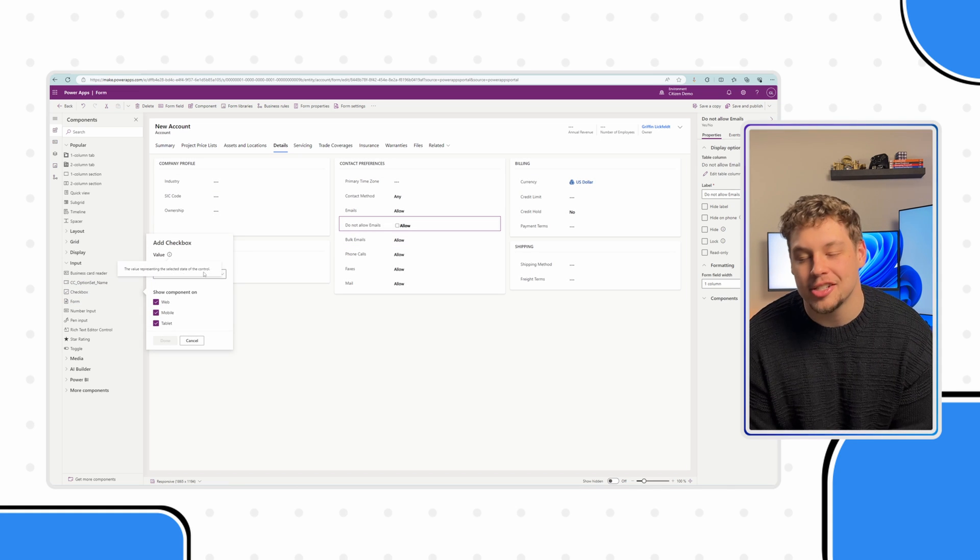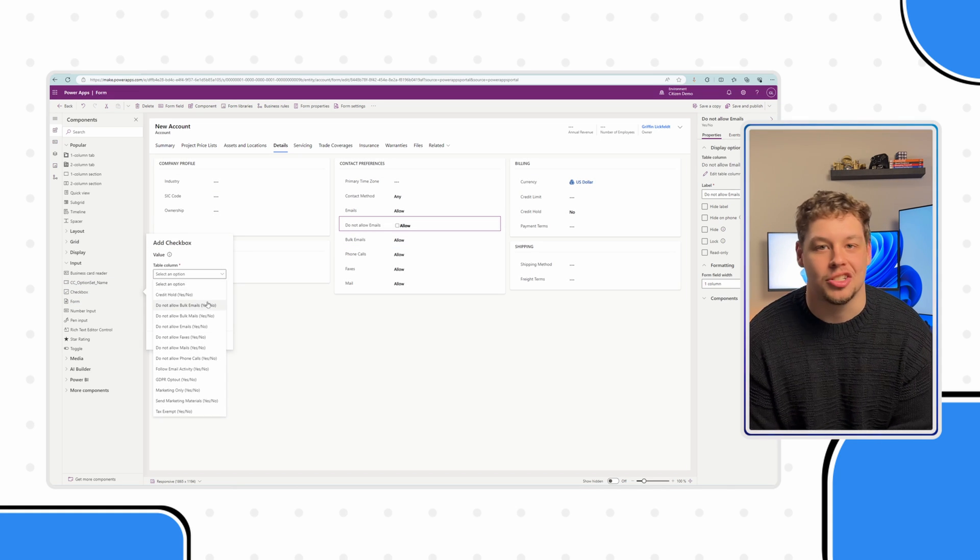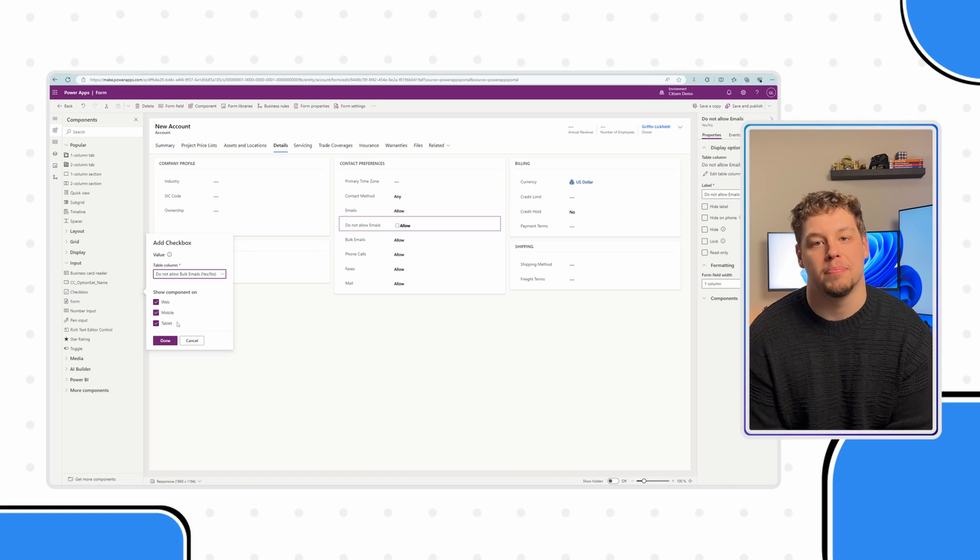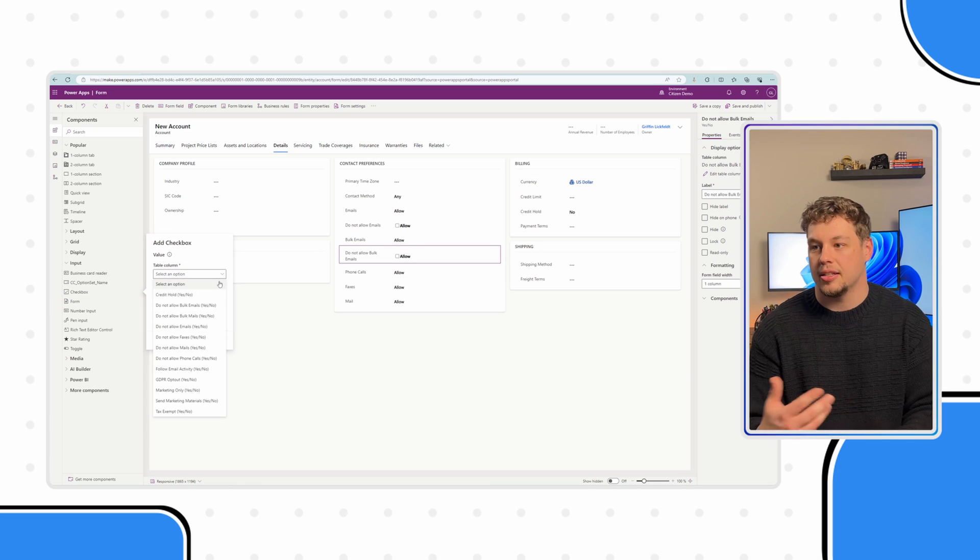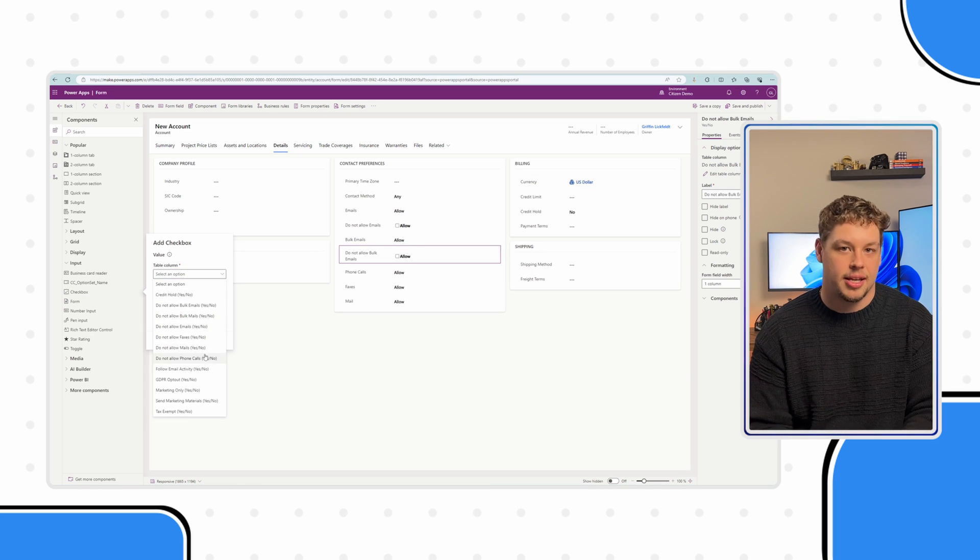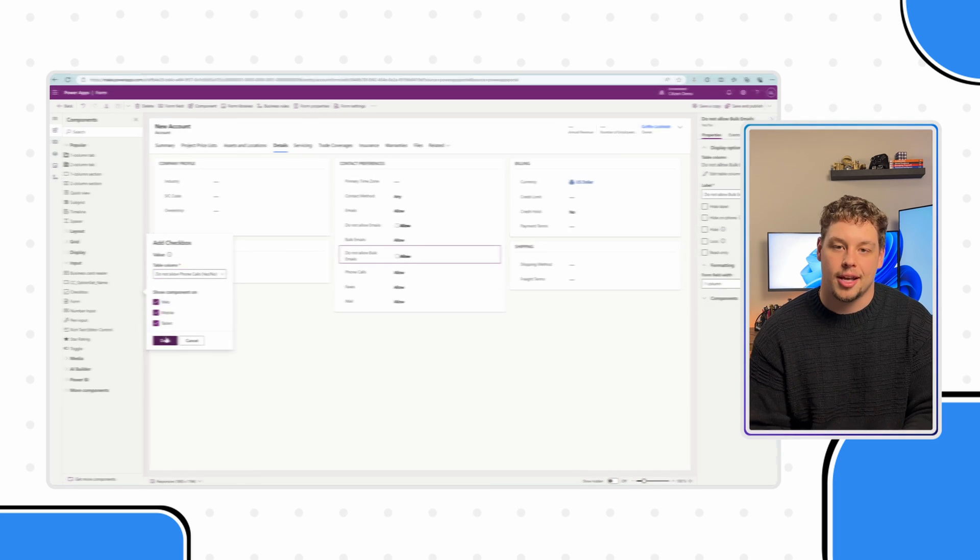If it's not obvious, you can only add these checkboxes to Booleans. You cannot put these on global option sets, local option sets, etc.